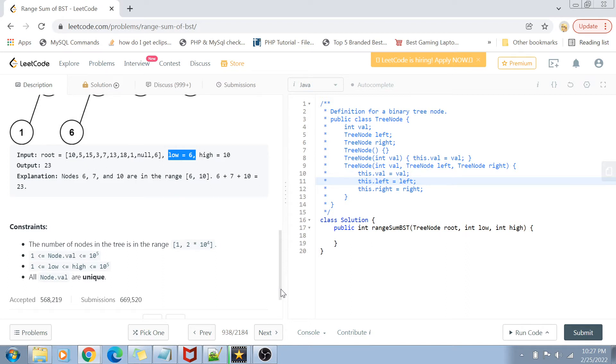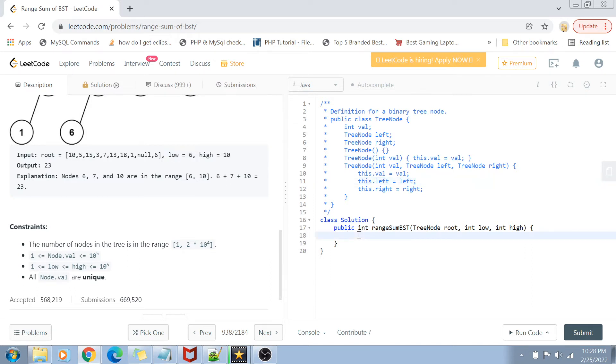The constraints are that the number of nodes in the tree is in the range from 1 to 2×10⁴. Value ranges from 1 to 10⁵. The low and high range are also the same, and all node values are unique.